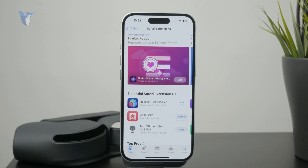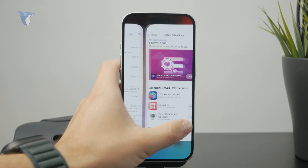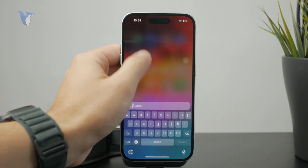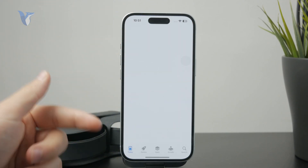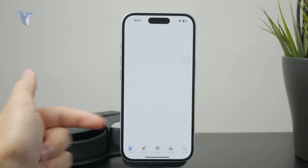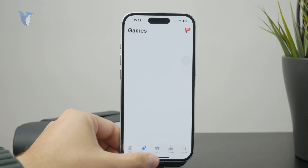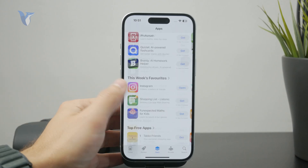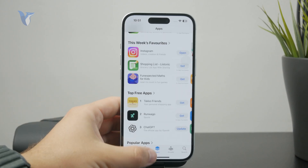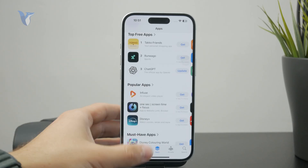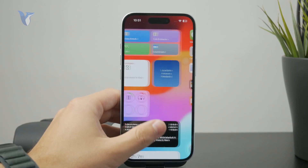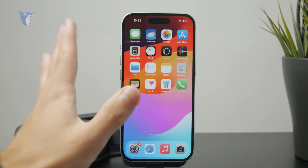If you just regularly open up the App Store you can see just games and apps, and you don't even have the categories to explore extensions. That's why we had to go through the Settings and find the extensions list right there — that's how you can install them.